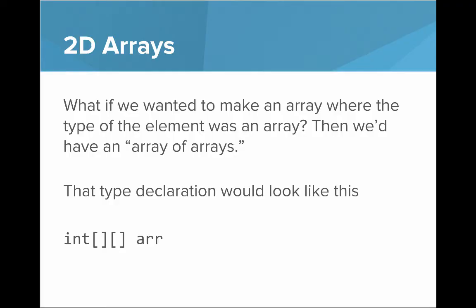So what if we wanted to make an array where the type of the element was an array? Then we'd have an array of arrays. That type declaration would look like this: int, and then bracket, bracket, array.